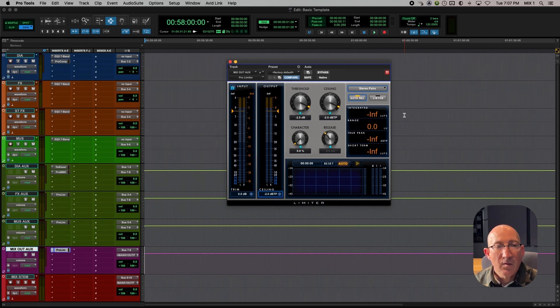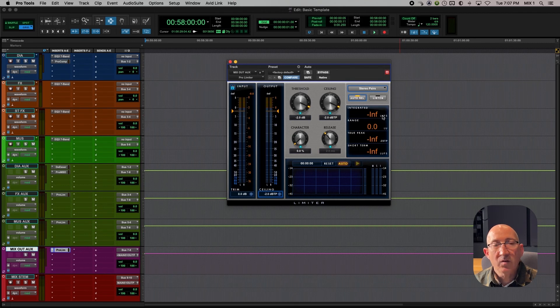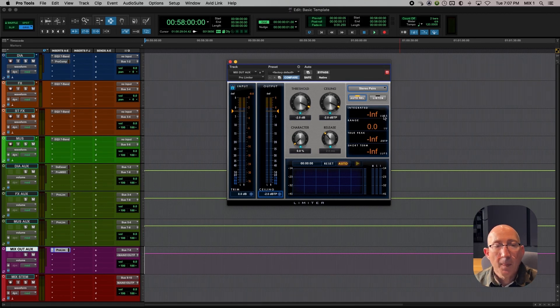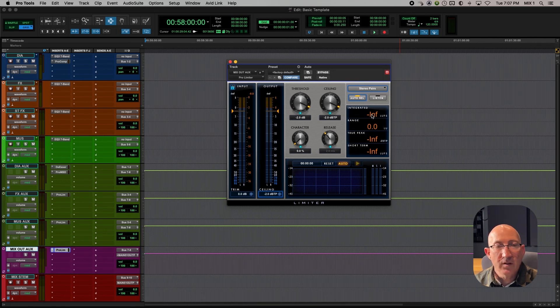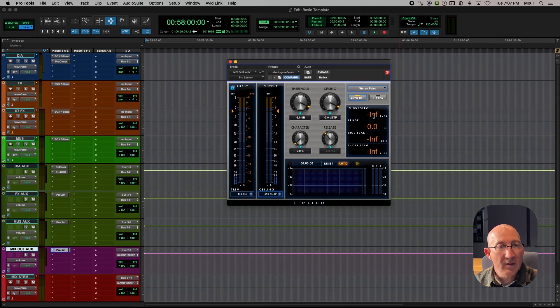For web, we generally want to see an LUFS or LKFS reading, by the way they're the same thing, of minus 18. So this is where we can see what our final mix is going to be in terms of loudness. Very useful.